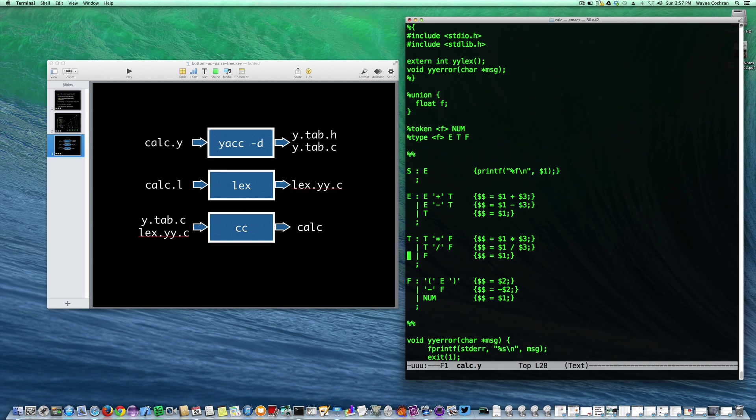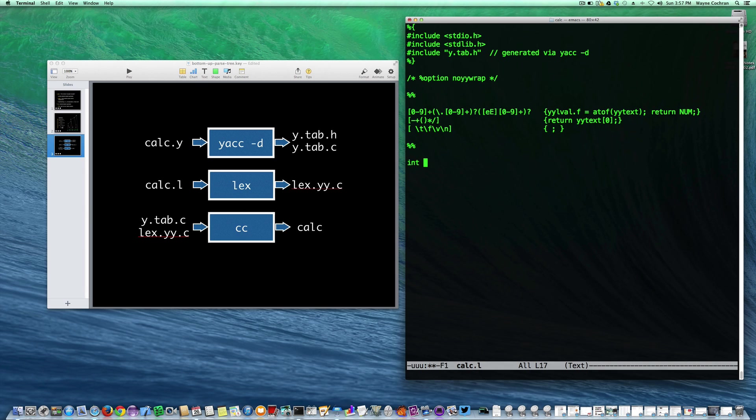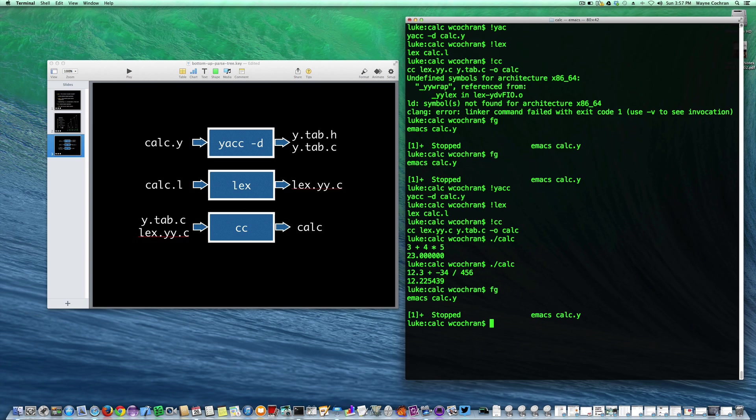Now let me show you another way we could have fixed that yyrap problem. If we didn't have that, another way we can do this is I can comment this out. yyrap is if you're getting your input from multiple files, it'll wrap them together. It's trying to look for this function called yyrap. You could actually define it and just return minus one. This is another way that I could have solved the problem.